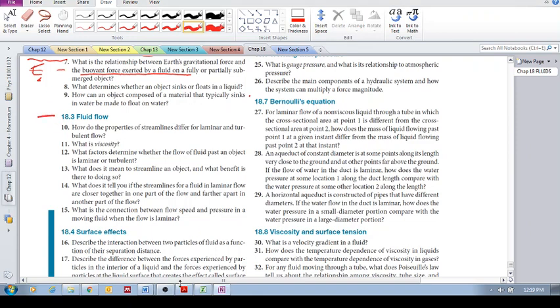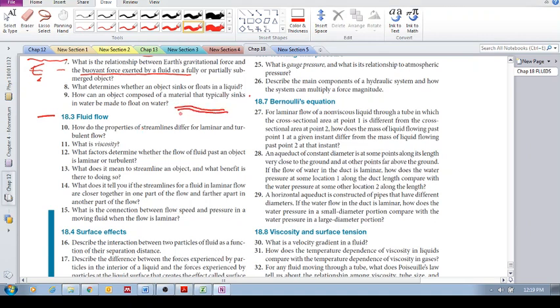18.3 Fluid Flow. How do the properties of streamlines differ for laminar and turbulent flow? Your streamlines for laminar flow will always be in the same position relative to each other.